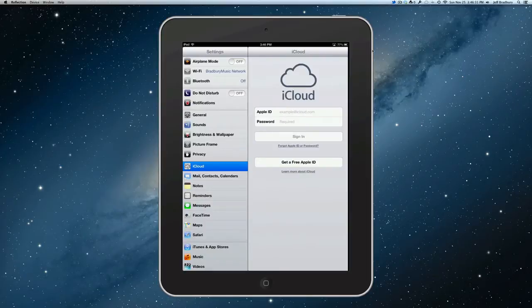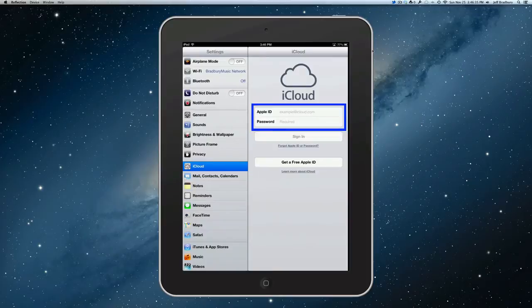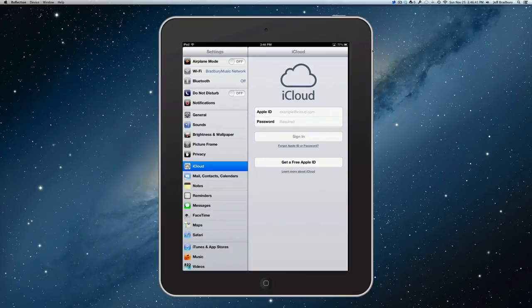Now, if you already have an Apple ID, you're going to stick it in the box and then put your password in, sign in, and everything is going to be taken care of. All of your contacts, your calendar, your mail, all of that stuff will automatically start to sync with your iPad.